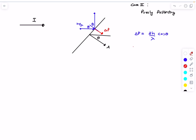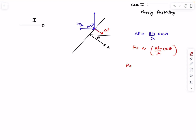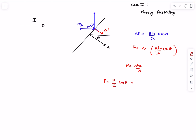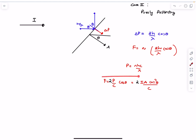The momentum transferred onto the surface is 2h/λ·cosθ, and it is normal to the surface. Using similar arguments, the force is N·(2h/λ)·cosθ. The incident power is N·hc/λ, giving N·h/λ = P/c. So the force is (P/c)·cosθ, and since P = IA cosθ, the force becomes 2IA cos²θ / c, directed normal to the surface.